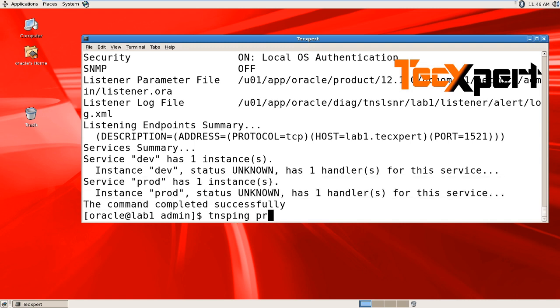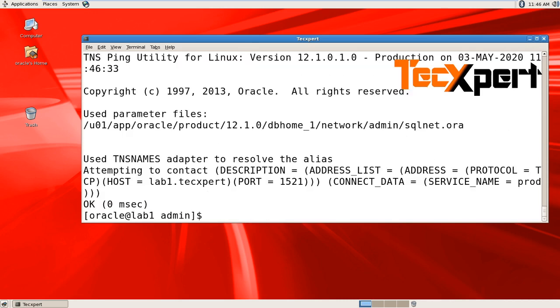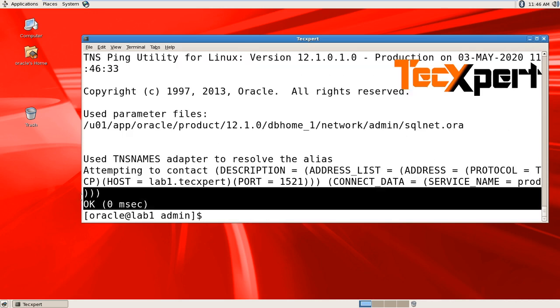You can verify using tnsping prod. Yes, okay.